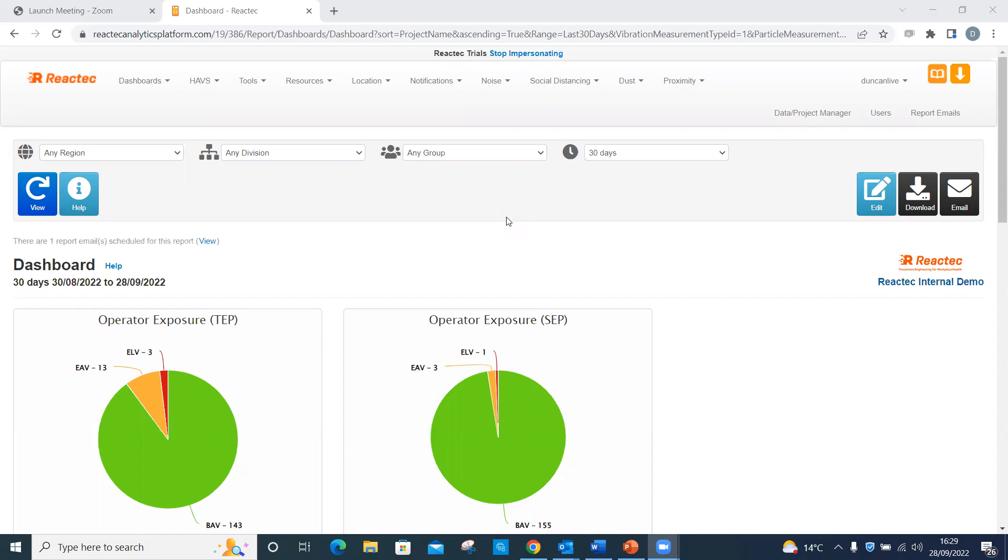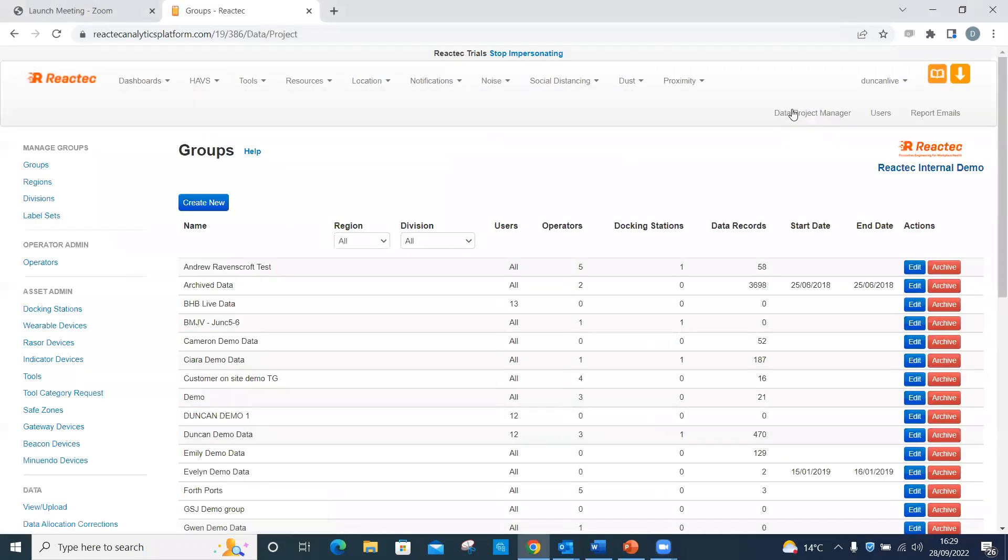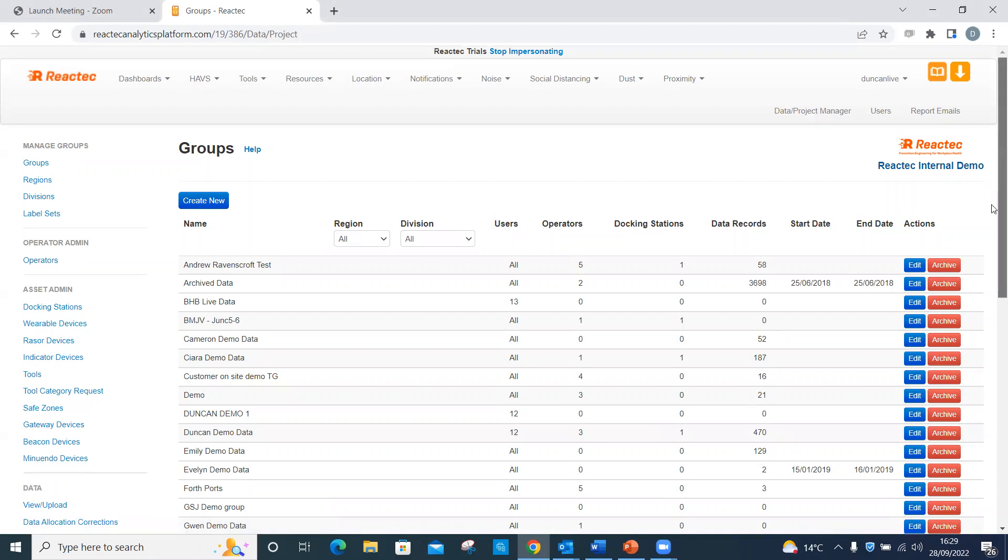To add a control measure, from the top menu, click Data Project Manager. From the side menu, click Controls.